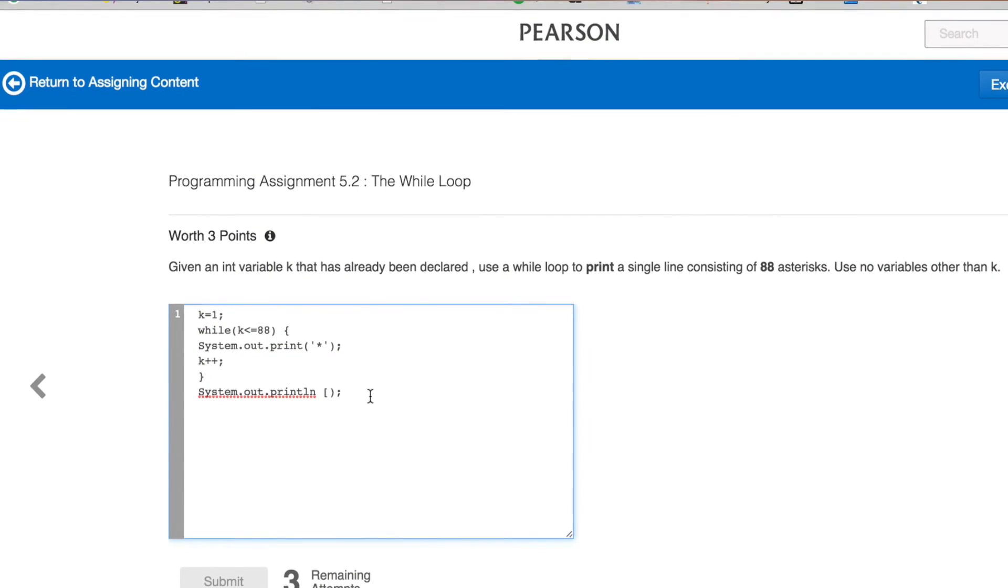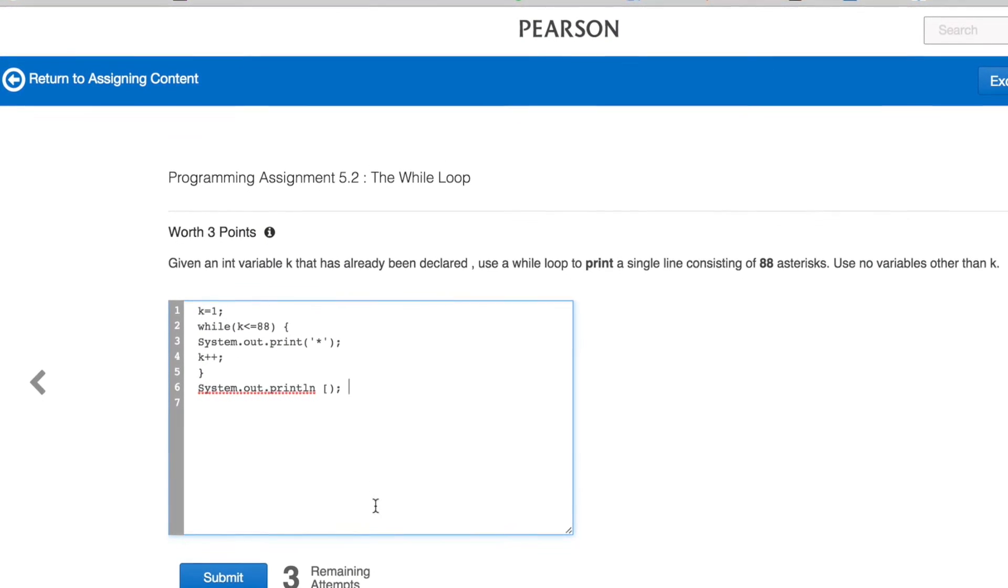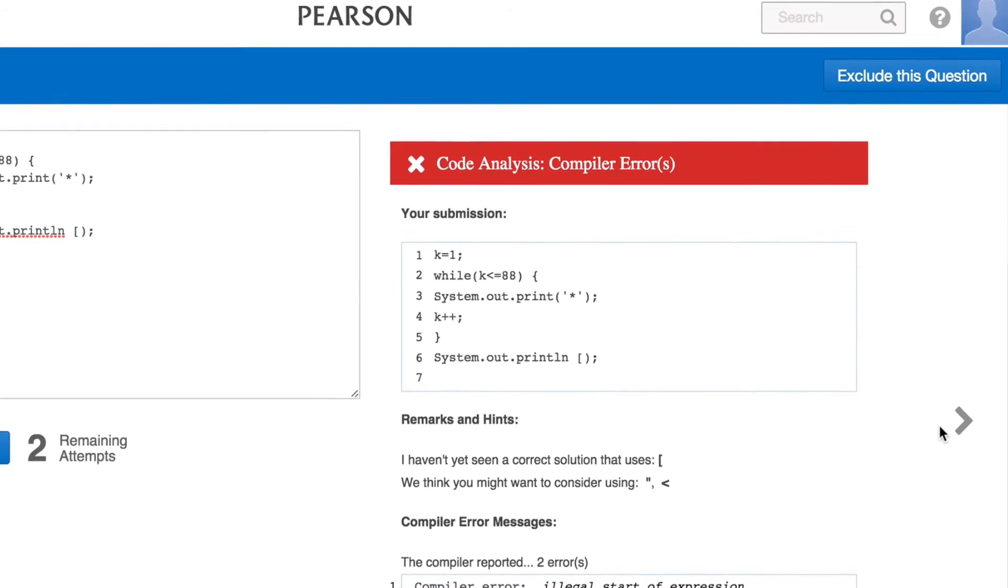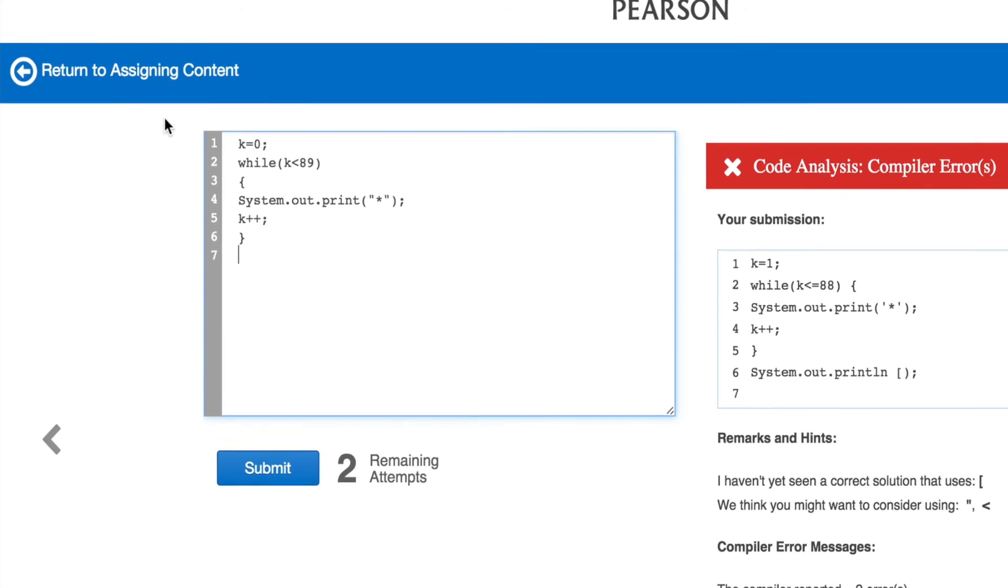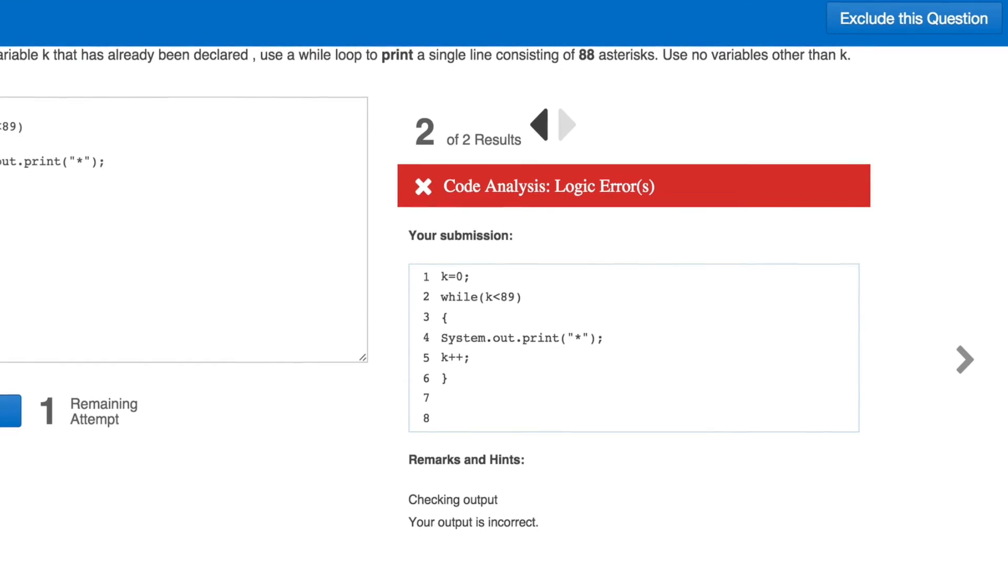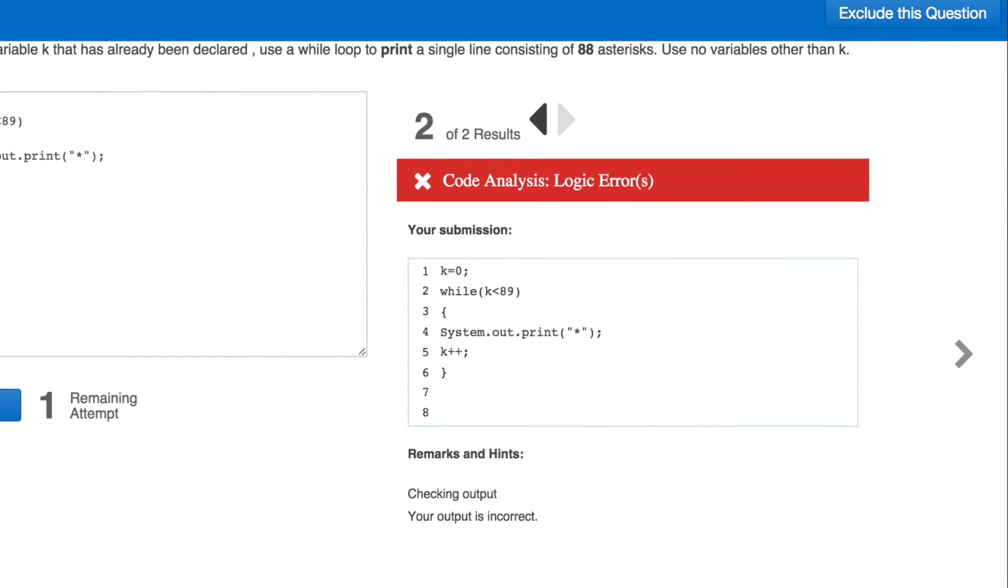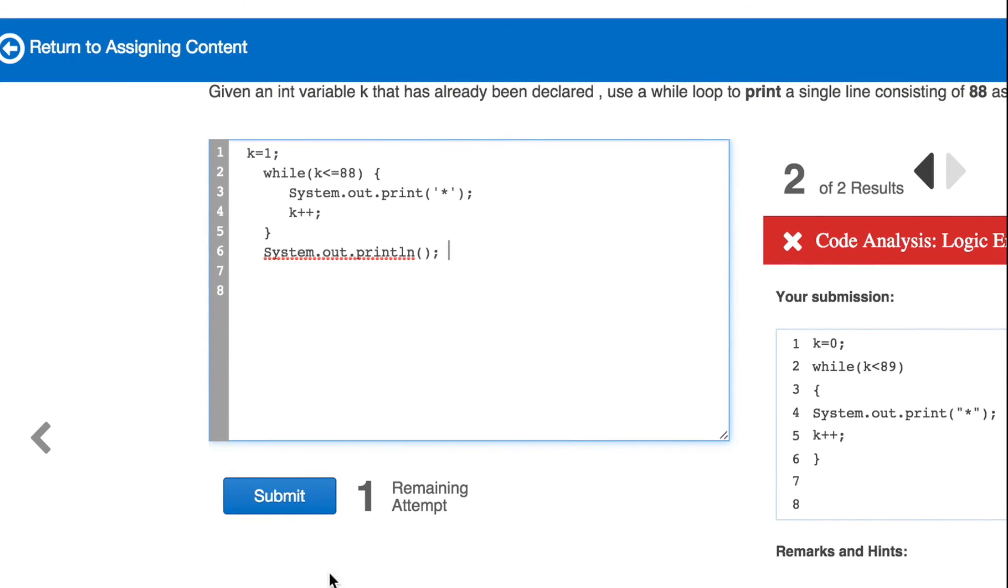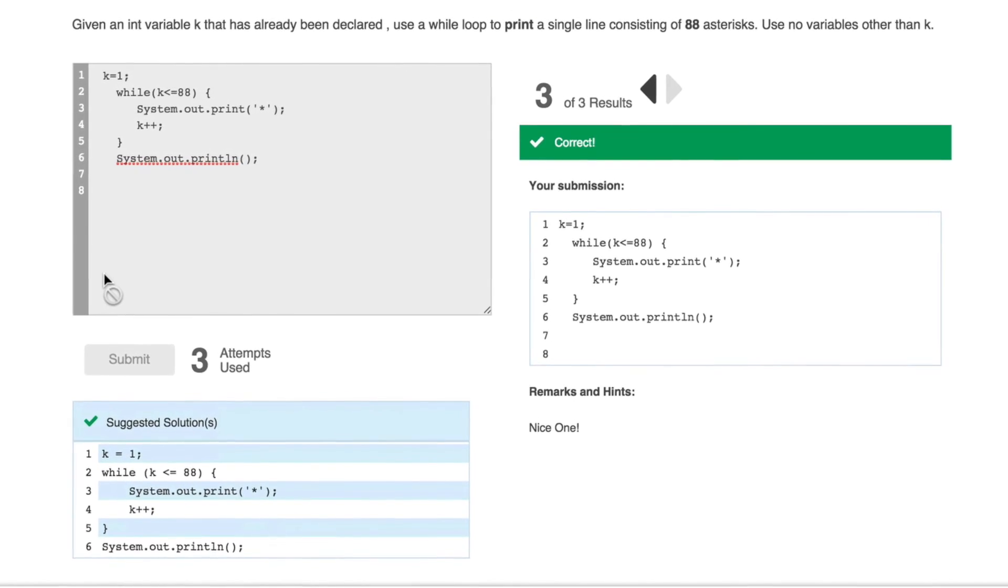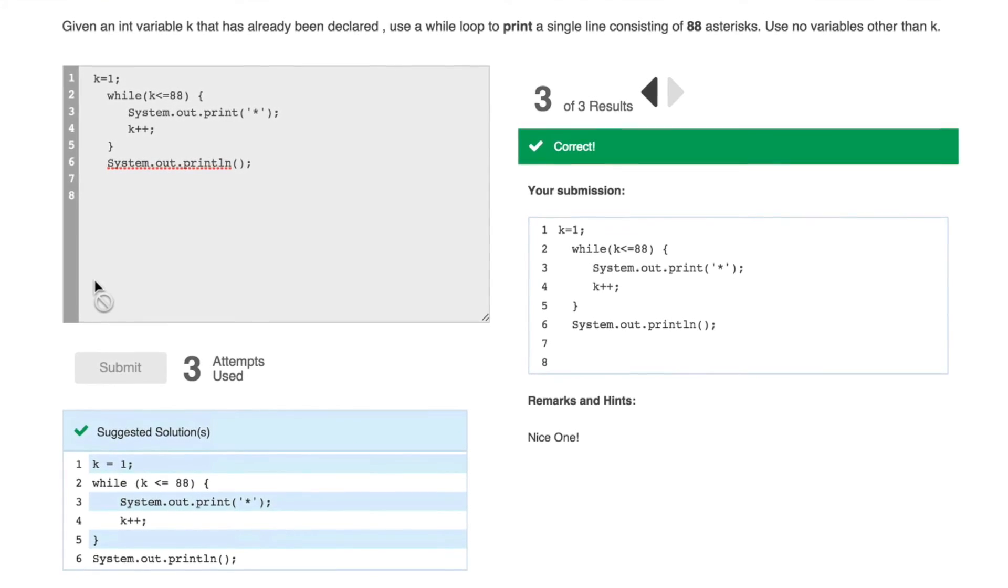Finally, Revel lets instructors assign programming exercises. Students can experience the power of practice as they work through their coding assignments and receive immediate personalized feedback. By providing opportunities to read about and practice programming in tandem, Revel helps students build their programming confidence and competence, leading to deeper and more durable learning.